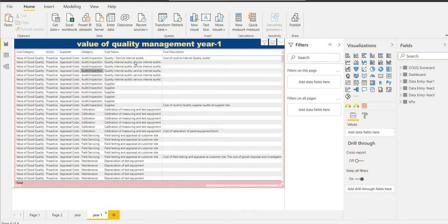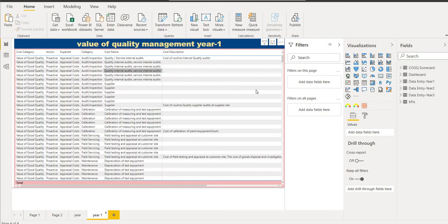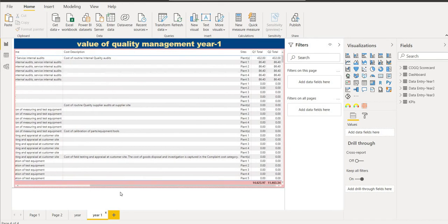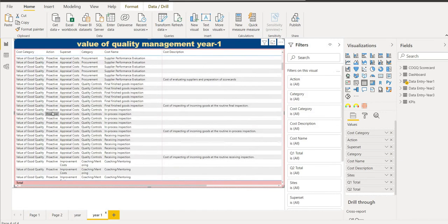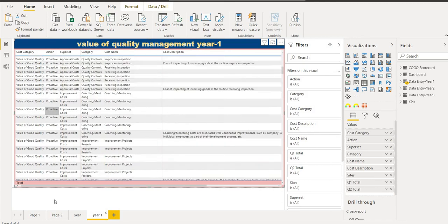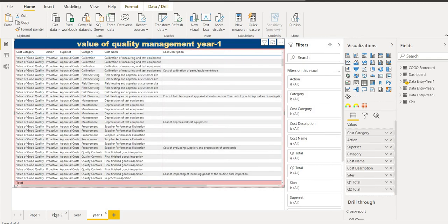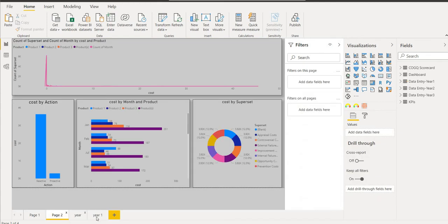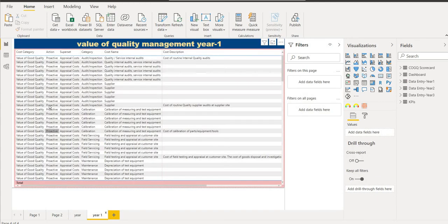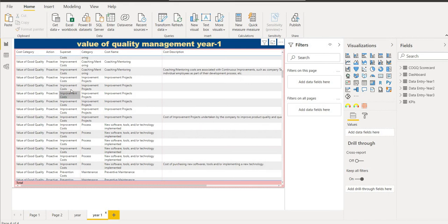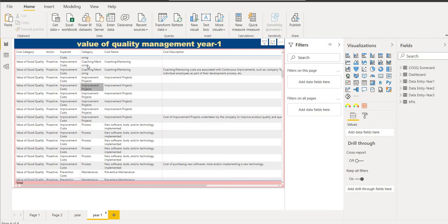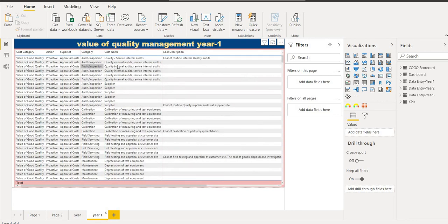The next one is the value of quality management year one. This shows the cost category, action, superset, category, cost name, and cost description, sites Q1 total and Q2 total. It shows the proactive and reactive, what is the behavior of it, the superset appraisal cost, and it shows the improvement cost. In category it shows improvement projects or process.